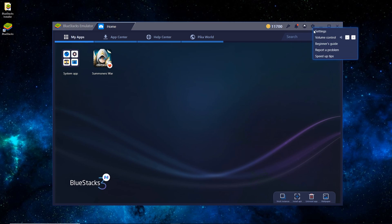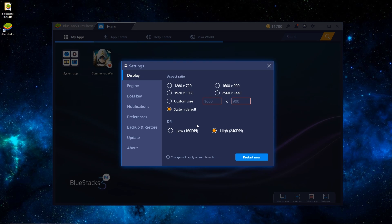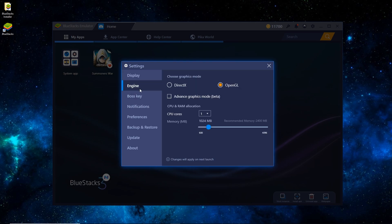So we'll go over to settings real quick. You can see under display and aspect ratio, I have it on system default. I have a 1080p monitor, so I could switch it to that and be a little bit higher quality. I'll leave it on system default. For DPI, switch it to low if your game's running choppy, high if not. For engine, you can do OpenGL or DirectX. I usually do OpenGL, it's the most compatible.